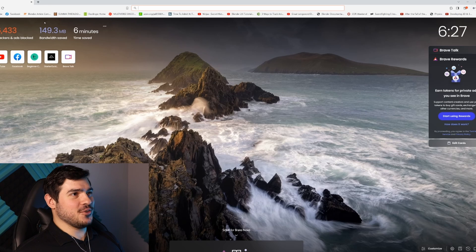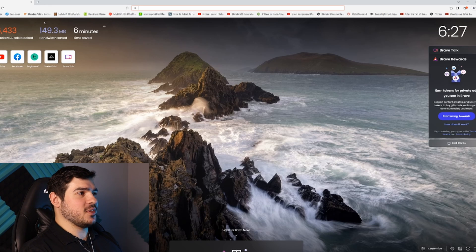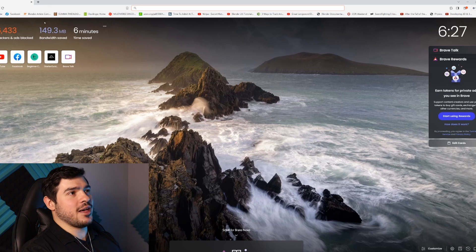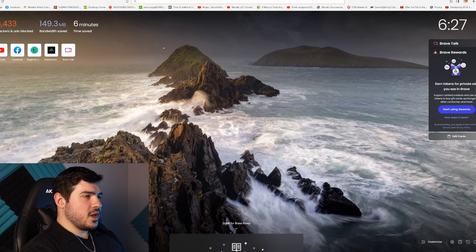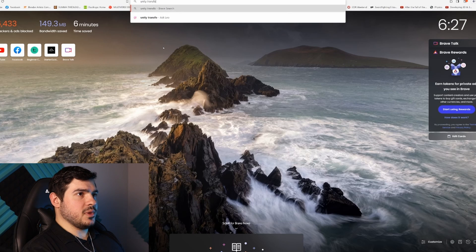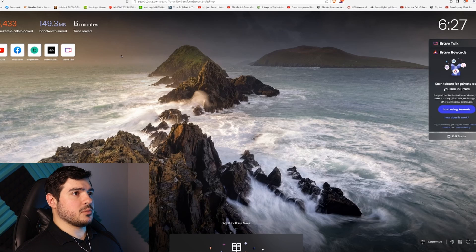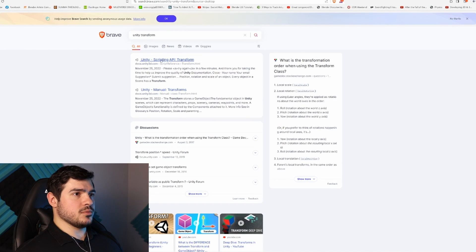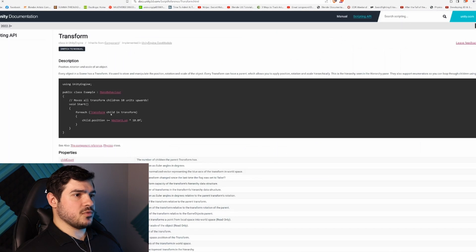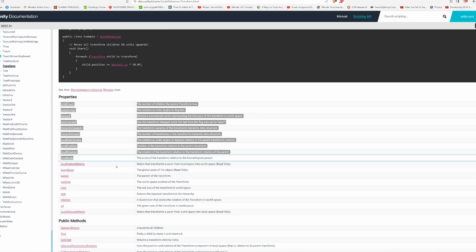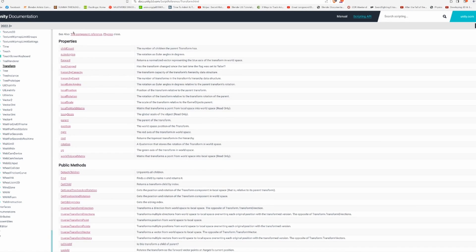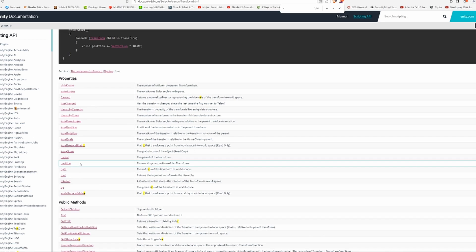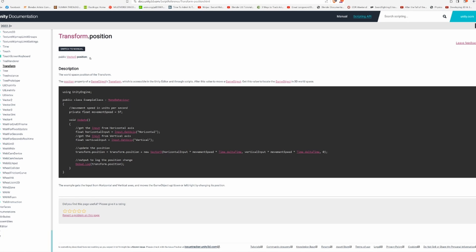It says transform does not contain a definition for z. What do you mean? I see it has a z value right here. Here's how you find answers to things in programming that don't make sense. I'm literally going to show you how to Google things. I'm using Brave here. Let's check Unity transform.